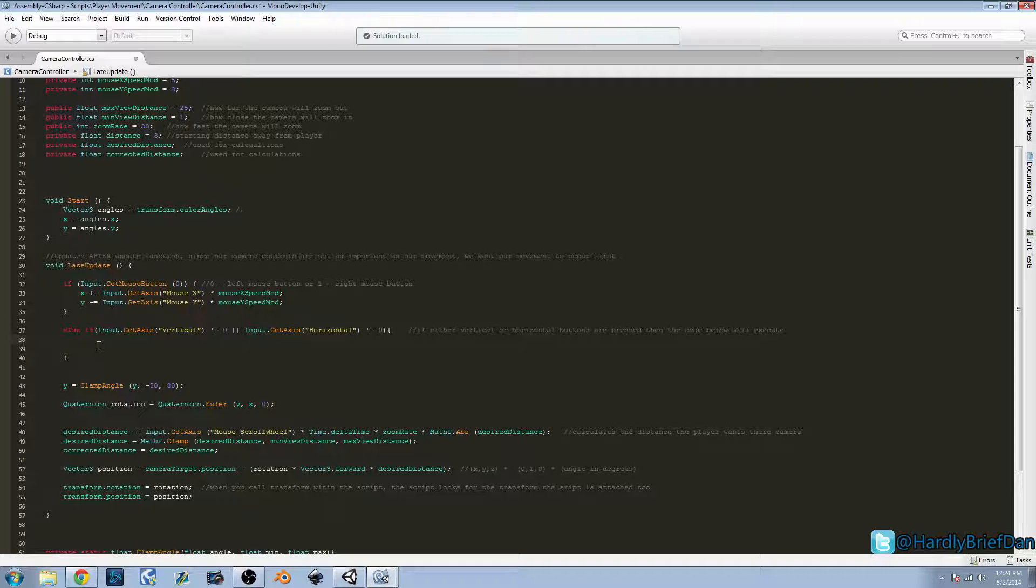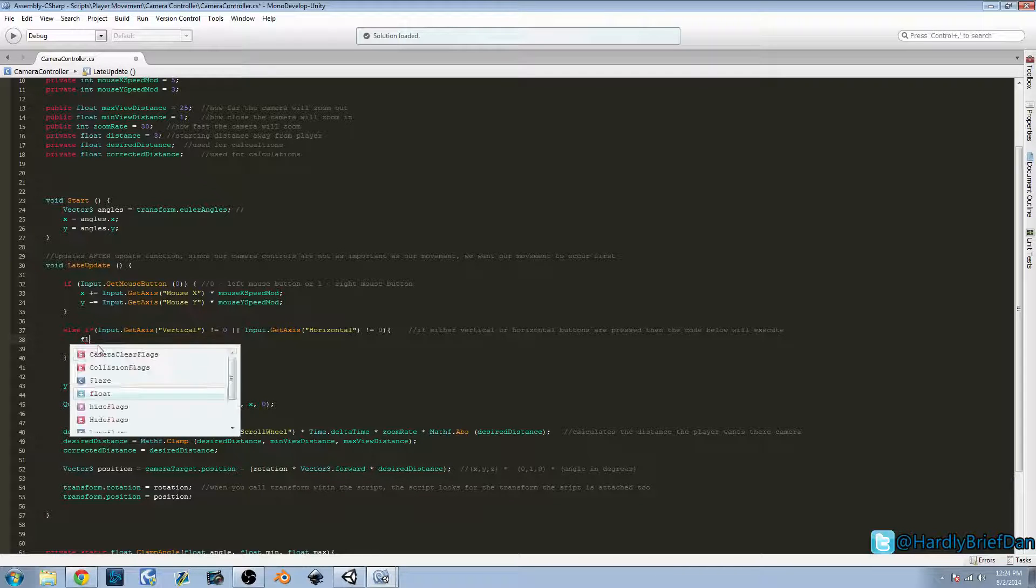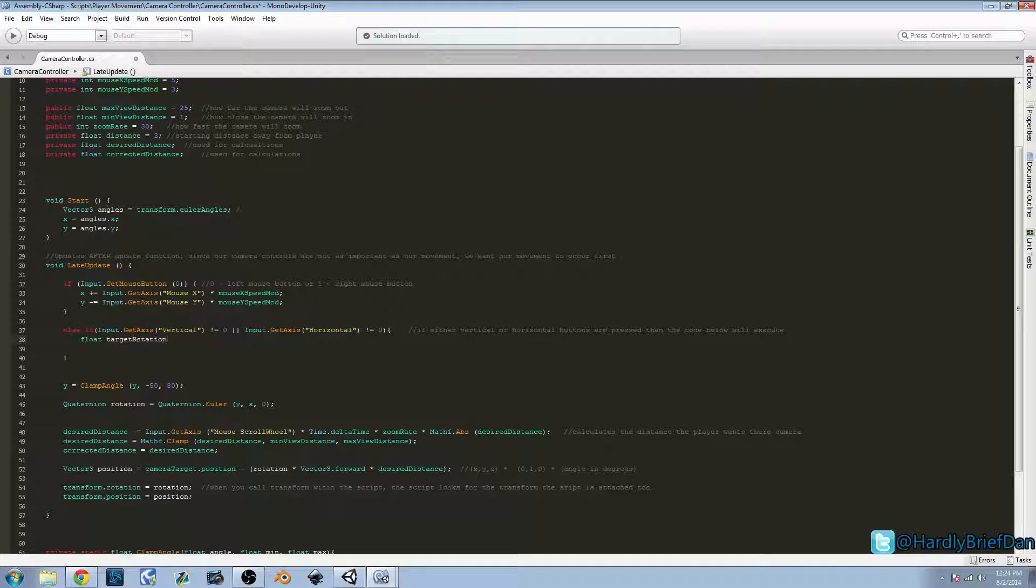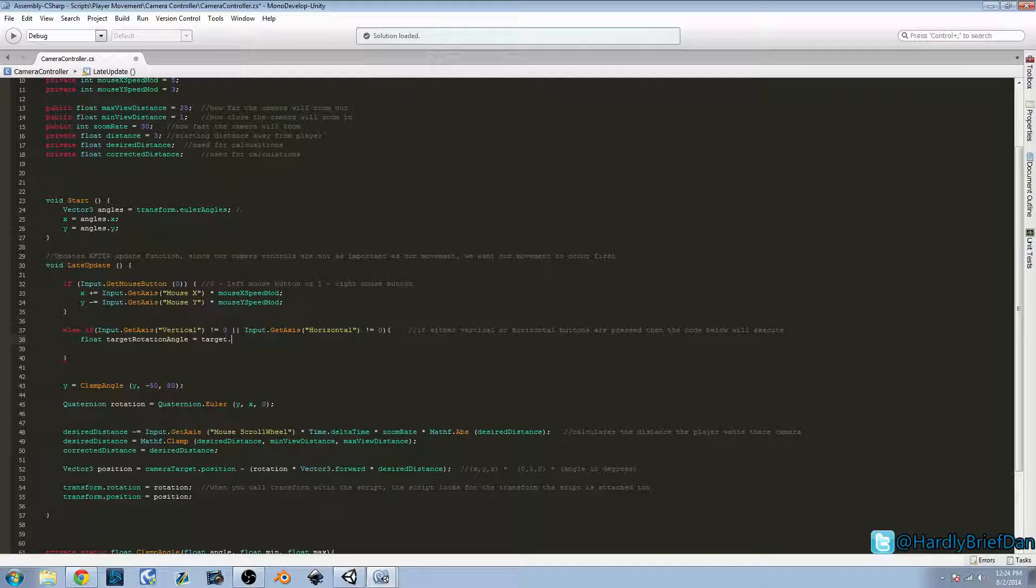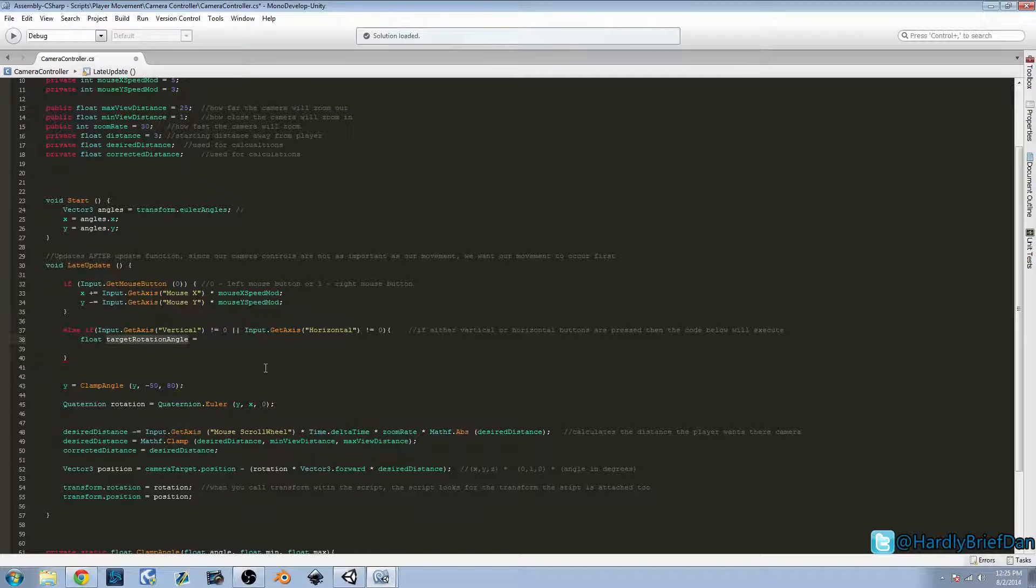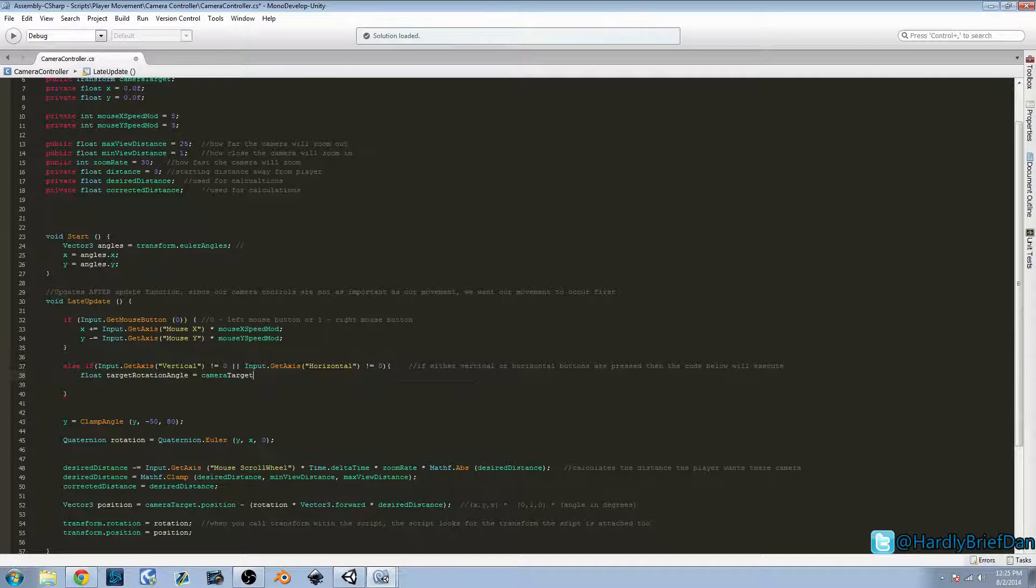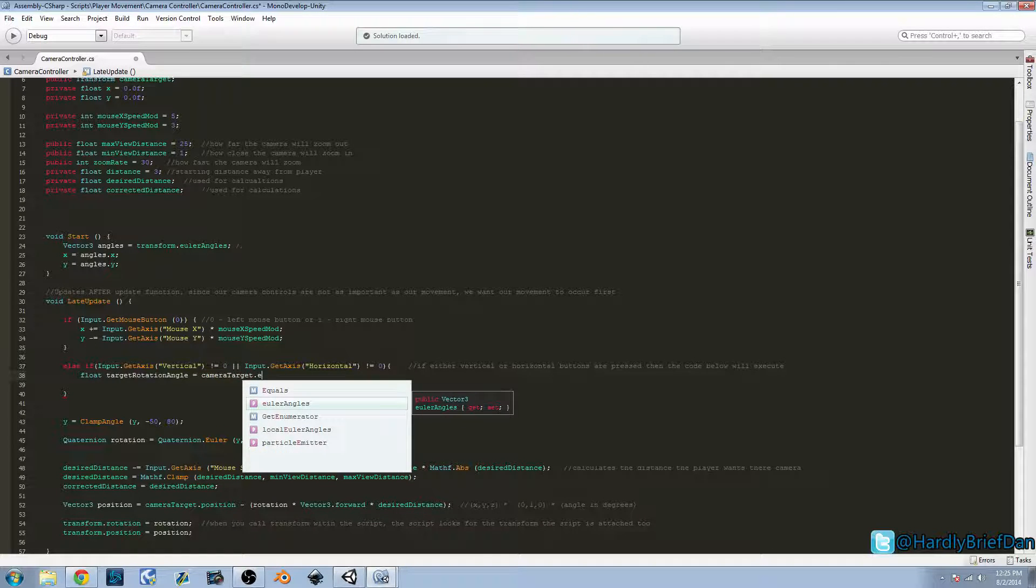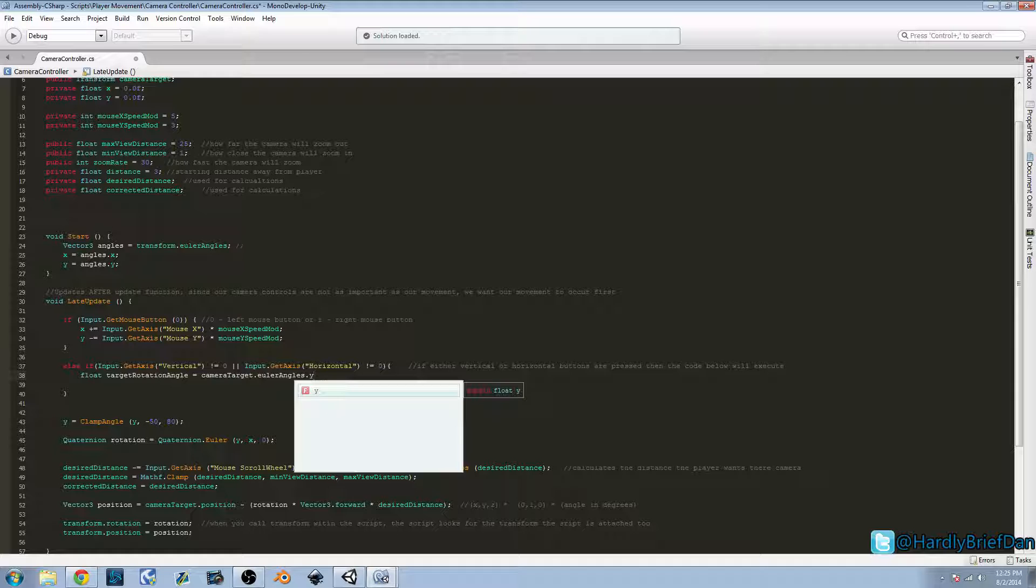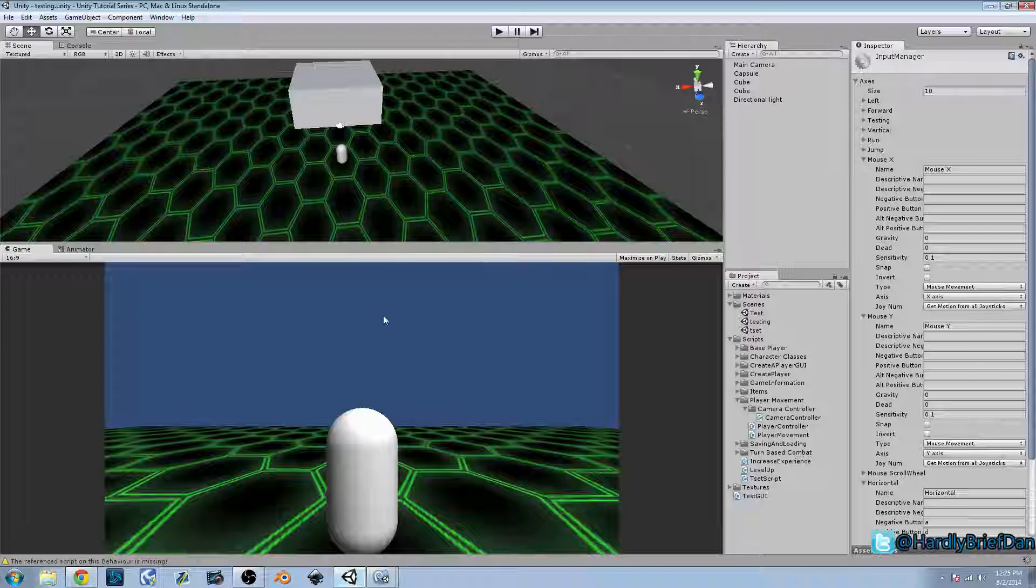So now we're going to create a couple variables. We're going to do float target rotation angle. We're going to set that equal to camera target dot euler angles dot y. So we're going to have our float target rotation angle. And if you remember, we have our camera target, so we're going to go camera target dot euler angles dot y. Because the y is our, we want the y.